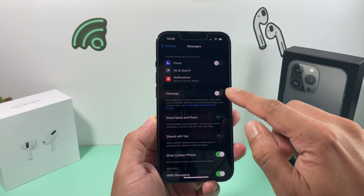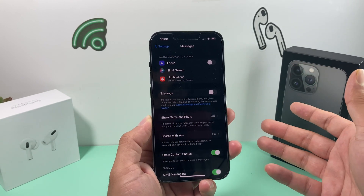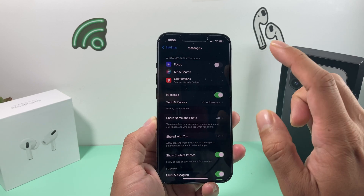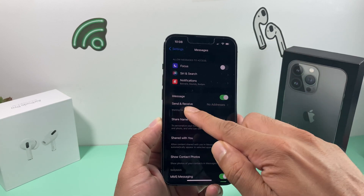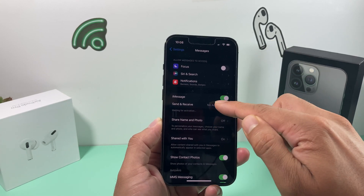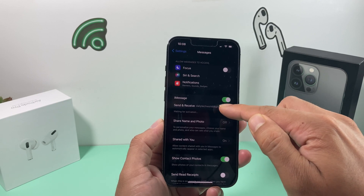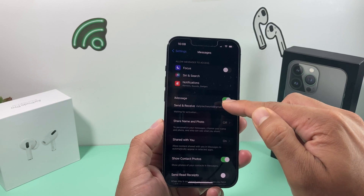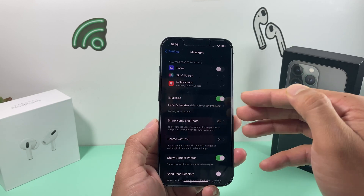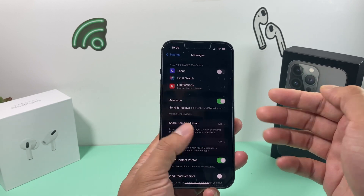Go ahead and turn off iMessage, give it a moment, and then turn it back on. You'll see it will try to readdress the issue, and you should now see your phone number appear when you click into Send and Receive again.